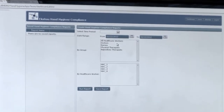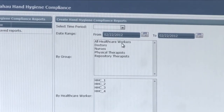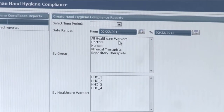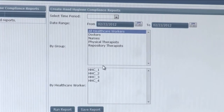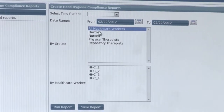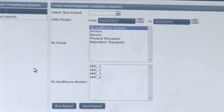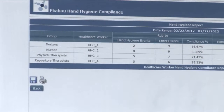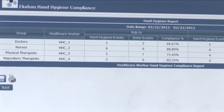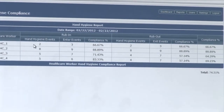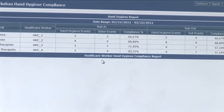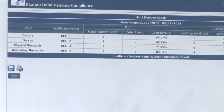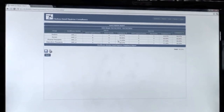In this we can select all the healthcare workers within the facility, or a group, or multiple groups. When you select a group we can do it by a specific day, and all we need to do is select either the group or the actual individuals. When we run the report, the system goes through the database taking all the hand hygiene events and how many enter events that healthcare worker performed, and displays their compliance for their rub-in performance.